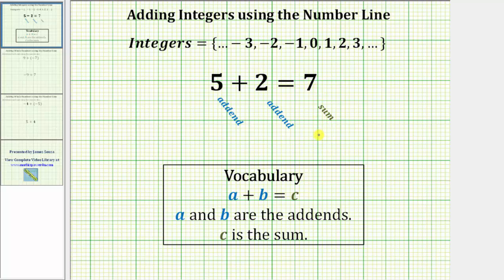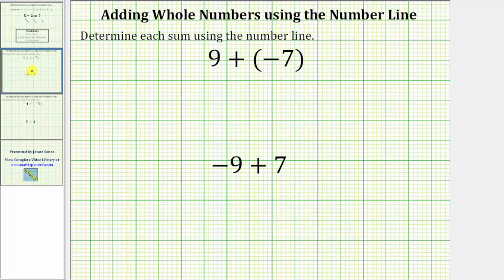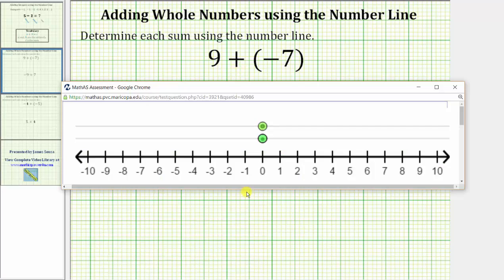Now let's use a number line to determine the sum of integers. We will first use a number line to determine nine plus negative seven. We will use an online number line tool to determine the sums.